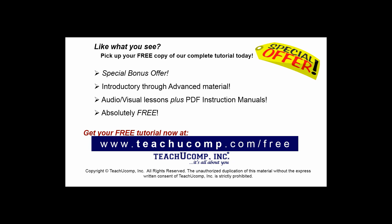Like what you see? Pick up your free copy of the complete tutorial at www.teachucomp.com forward slash free.